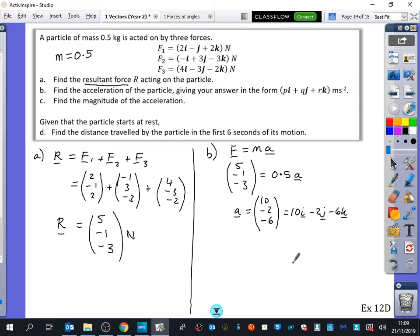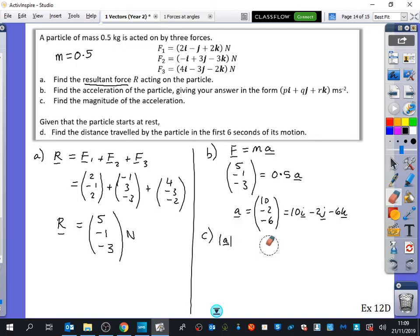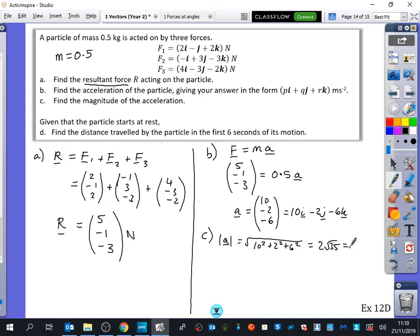Now we're going to find the magnitude of the acceleration. We need the modulus lines, or write A not underlined. The magnitude of A is the square root of 10 squared plus 2 squared plus 6 squared, which is 2 root 35. Can I have that to three significant figures as well? That's 11.8 metres per second squared, because it's acceleration.